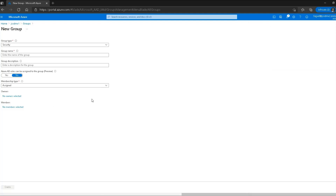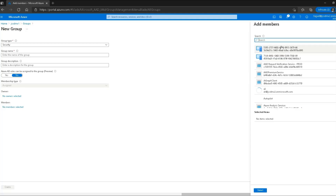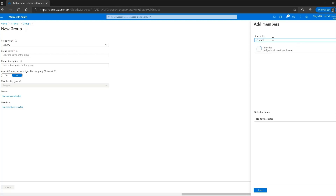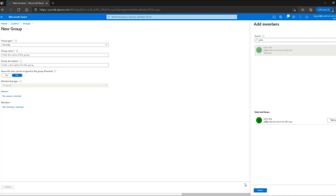Finally, we have the members section. No members have been selected by default. Clicking on it allows me to search for any user I want to add — for example, John Doe. I can select the user and click select to add them to the group.